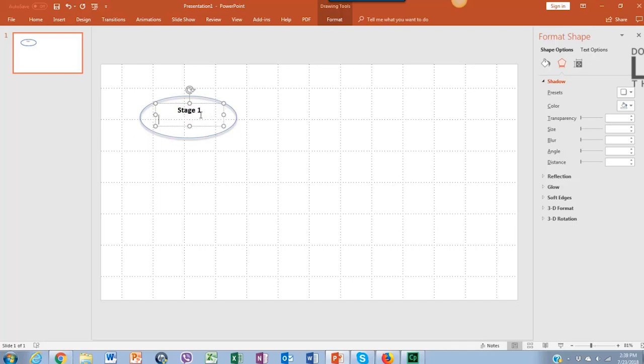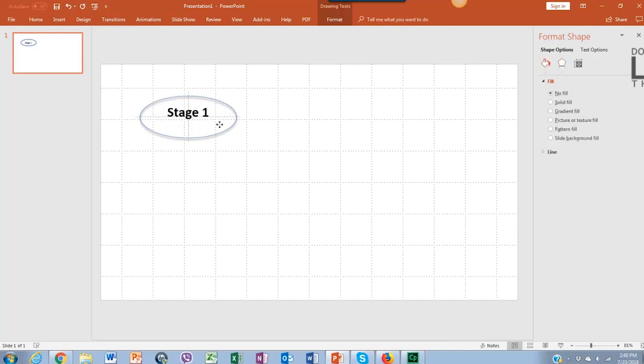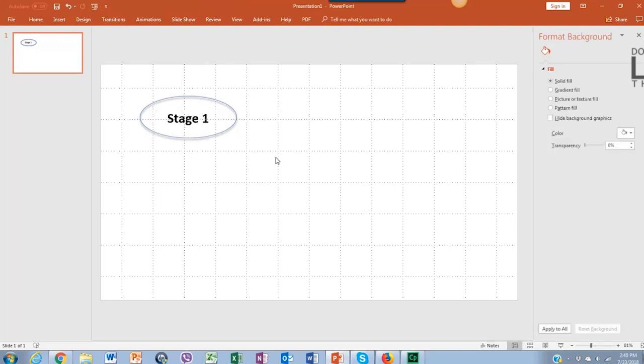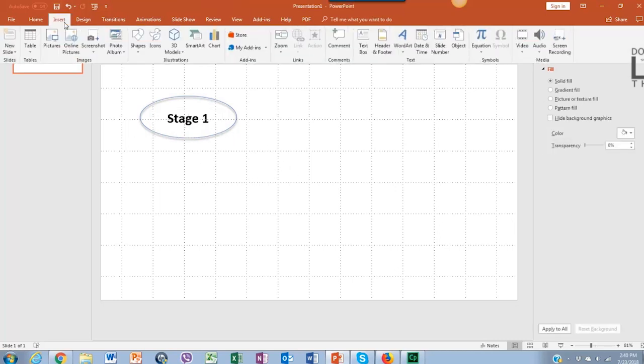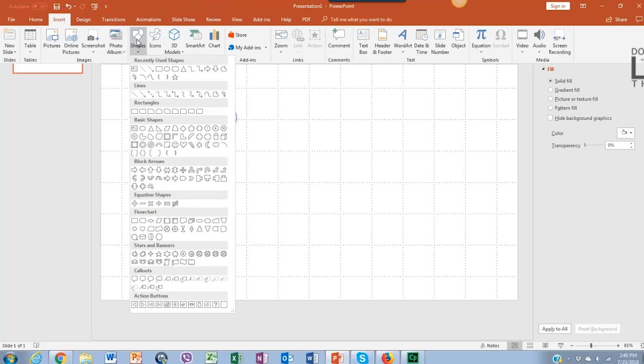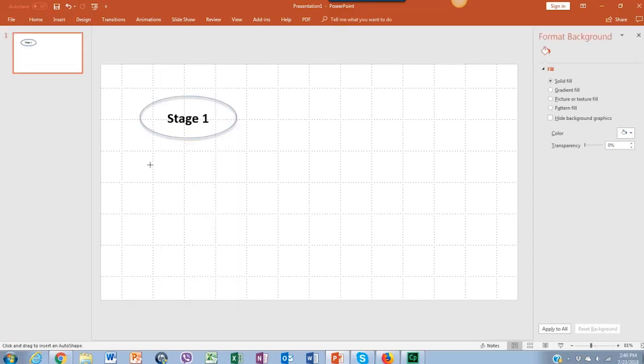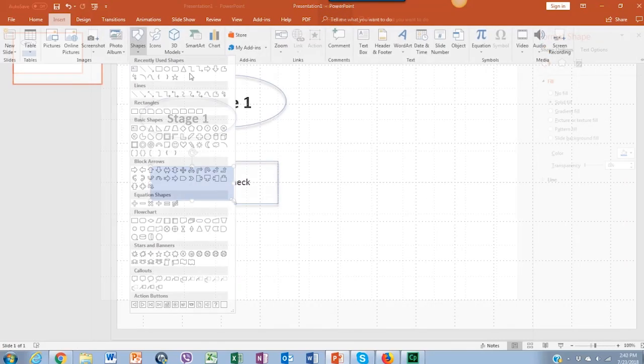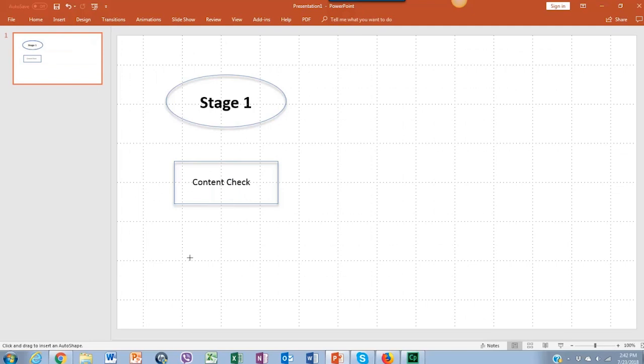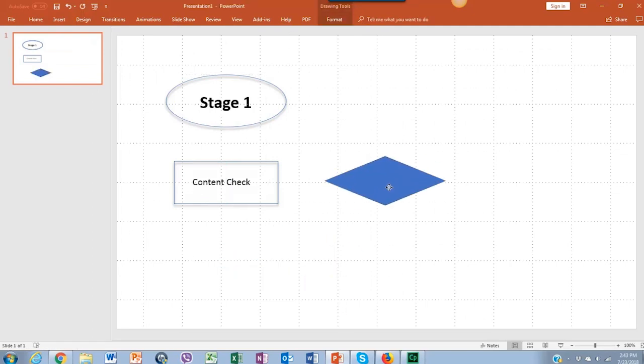And then we can add the next shape. This time it'll be the rectangle, where we repeat the previous steps. Go to Insert, Shapes, click on the rectangle, don't forget to add a text box to it, and do it again, but with a diamond shape.